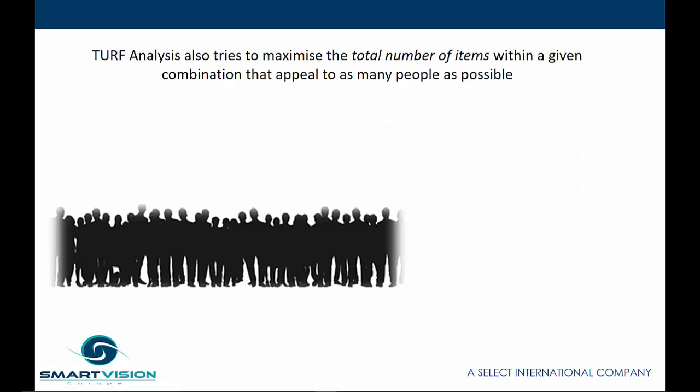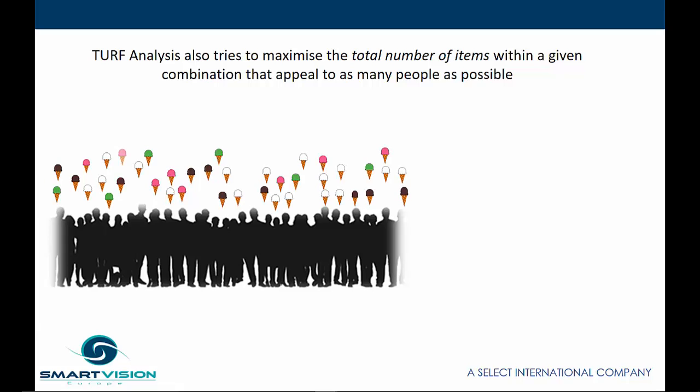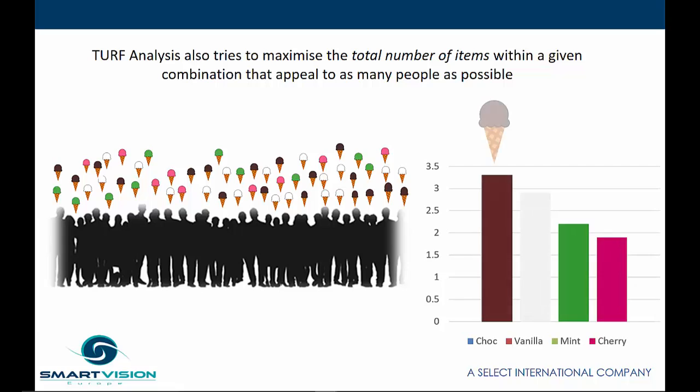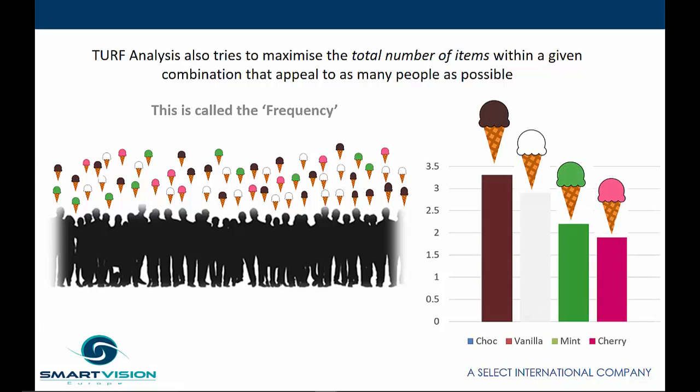TURF Analysis also tries to maximize the total number of items within a given combination that appeal to as many people as possible. This value is known as the frequency.